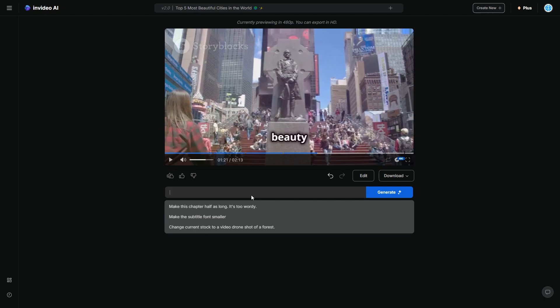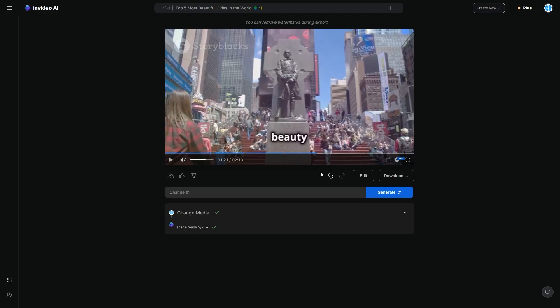So this version, I'm going to make one more change before I make the final version. So what I'm going to do here is I'm going to ask them to change the music when talking about New York to be more engaging. So essentially the New York soundtrack, it was just a bit boring and it's not suiting what the New York vibe is. New York is very busy. It's kind of like a very intense kind of place.